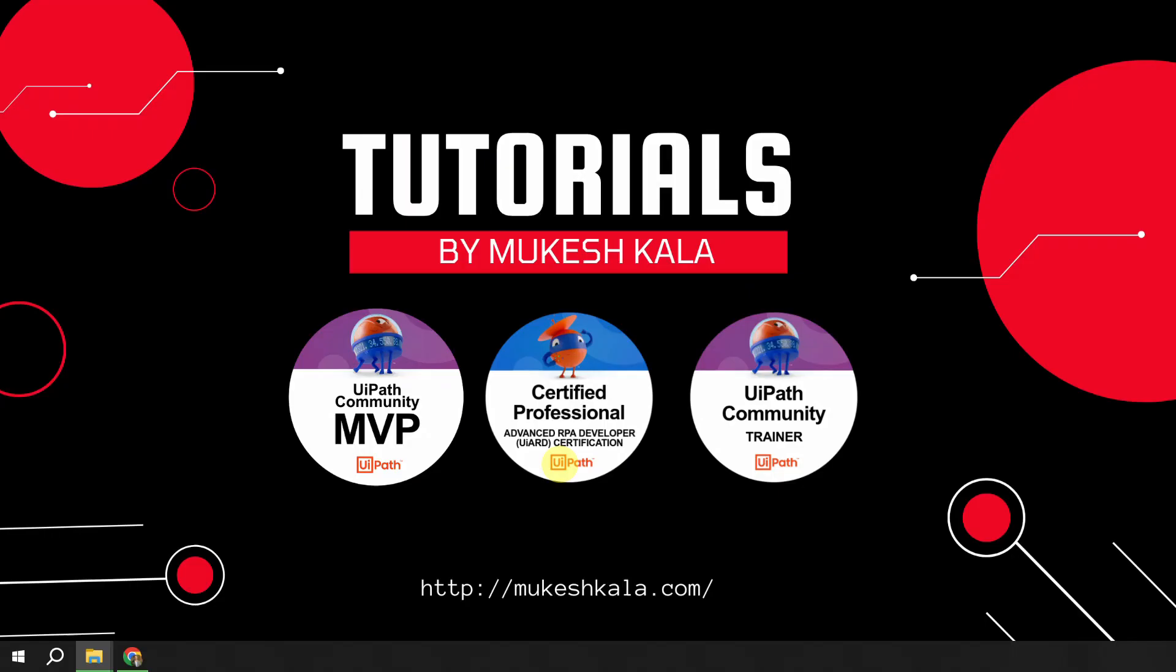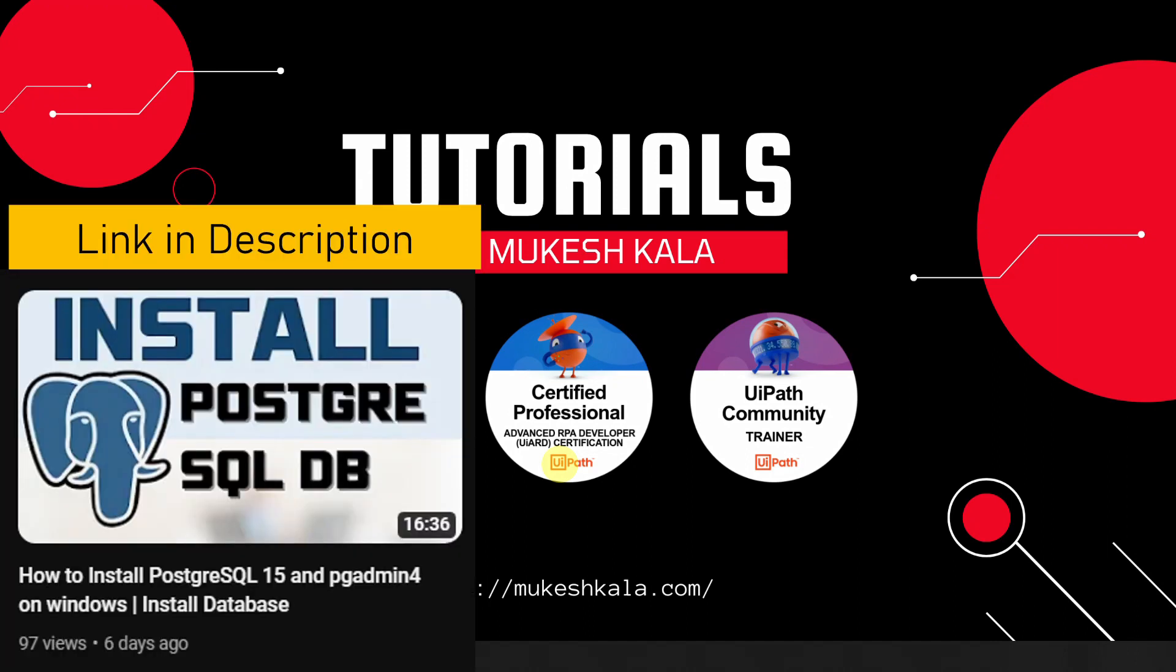I am assuming that you have already installed the PostgreSQL admin or the PostgreSQL database. If not, you can watch this video and that will guide you in a step-by-step manner how you can do that.